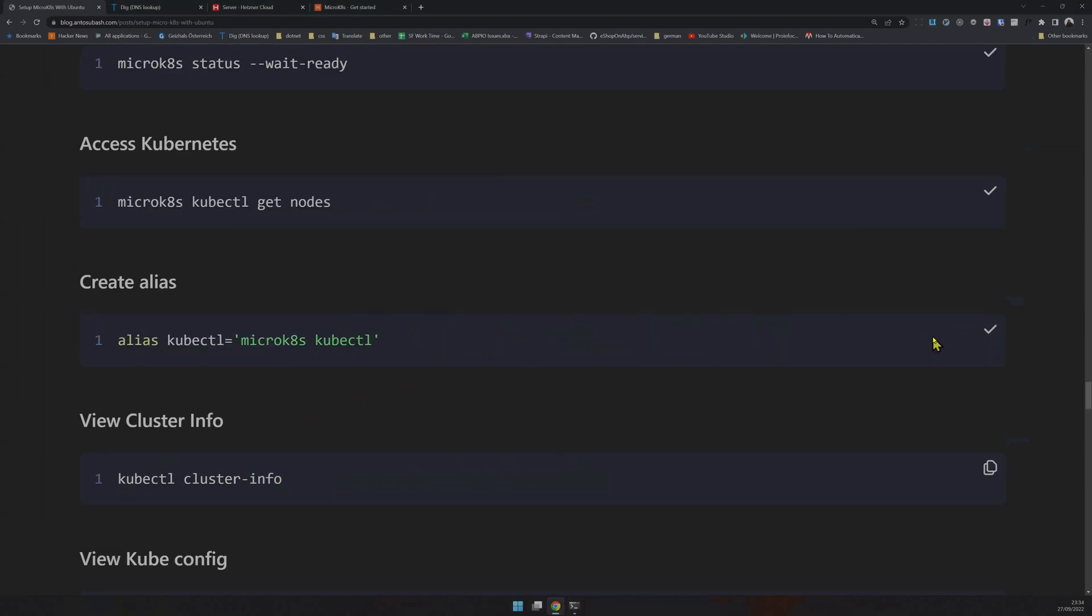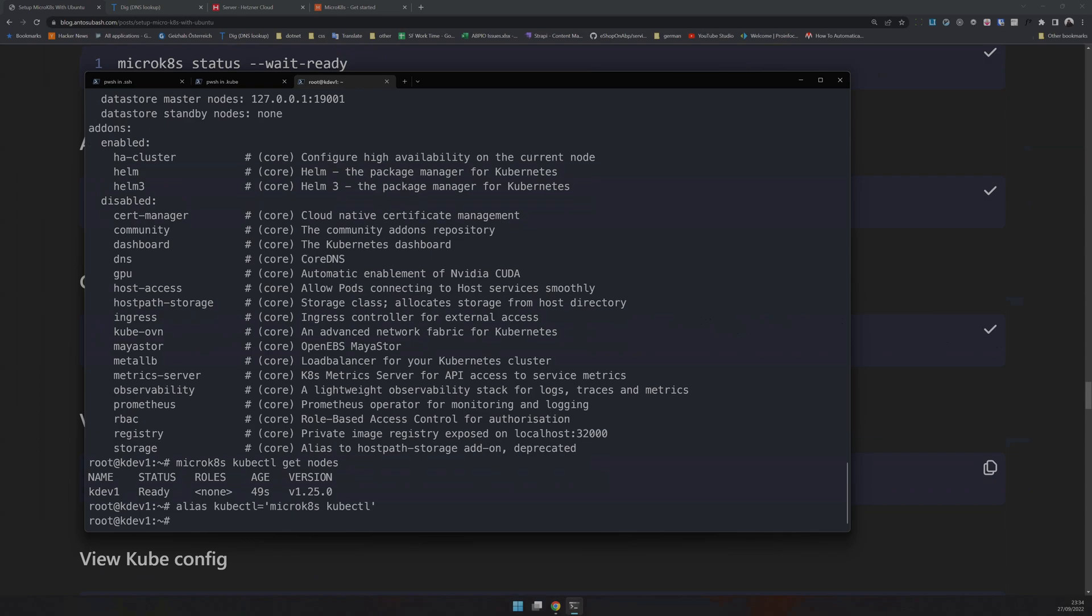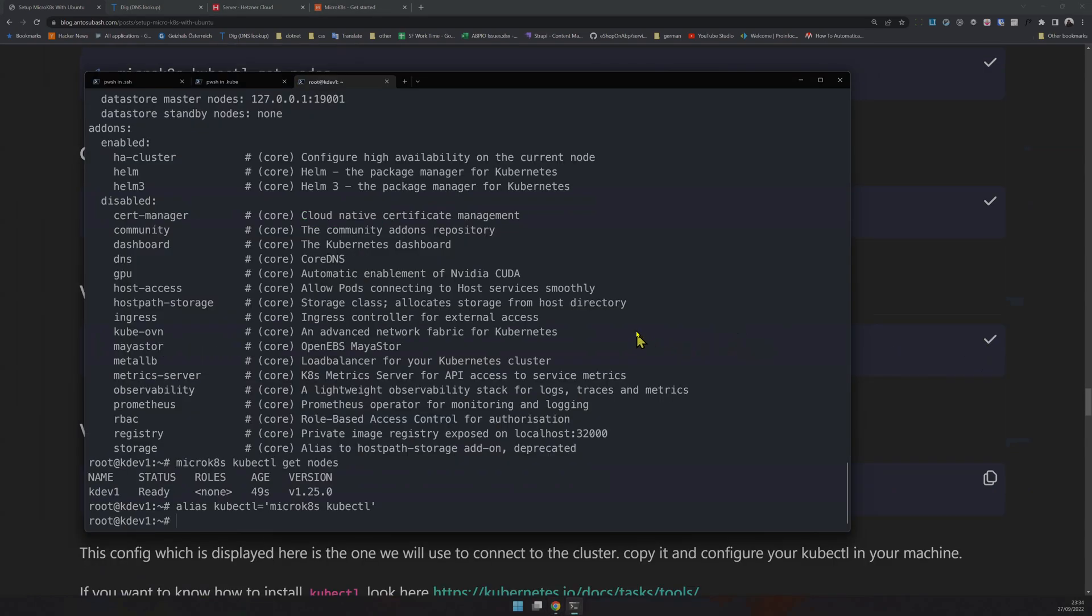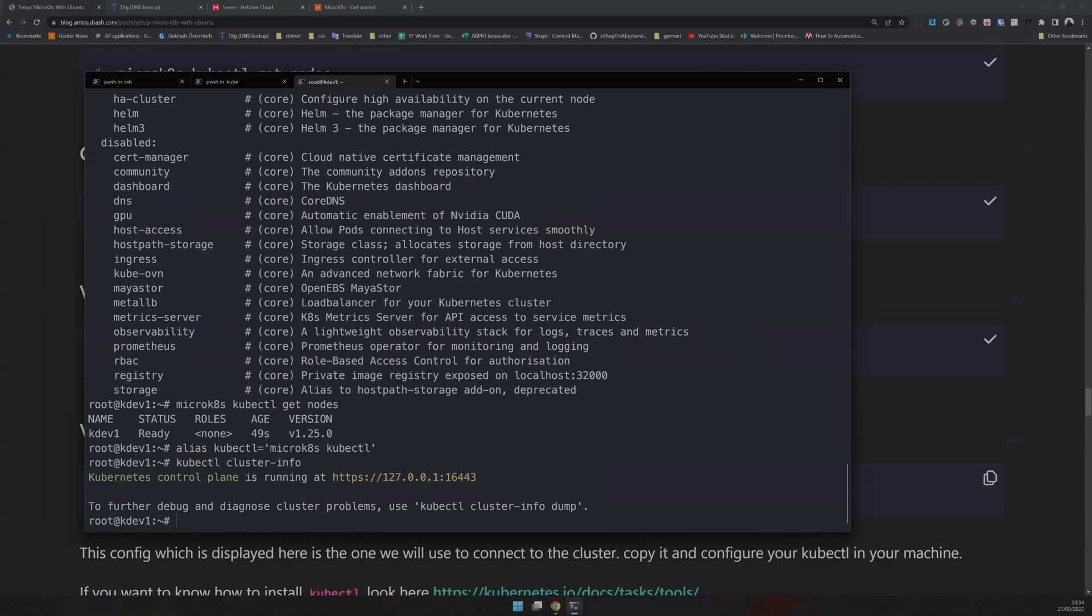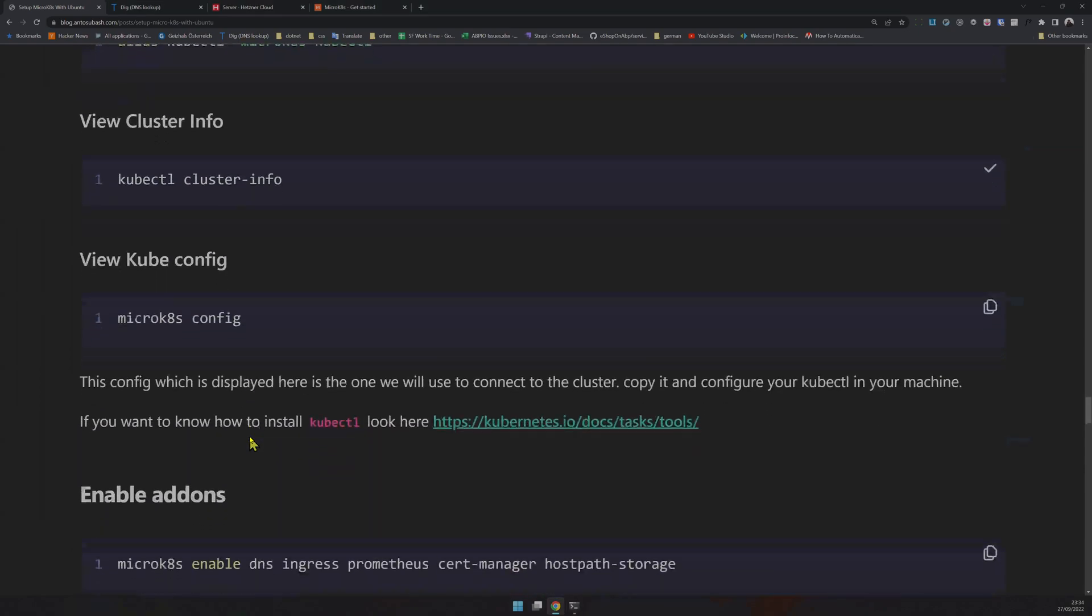You can check the number of nodes, which in our case is just one. Create an alias so we can type kubectl instead of microk8s kubectl. Now if you check cluster info, it shows port 16433, which is the port we opened in the firewall.